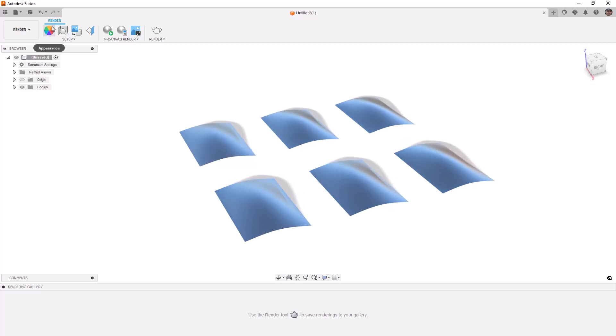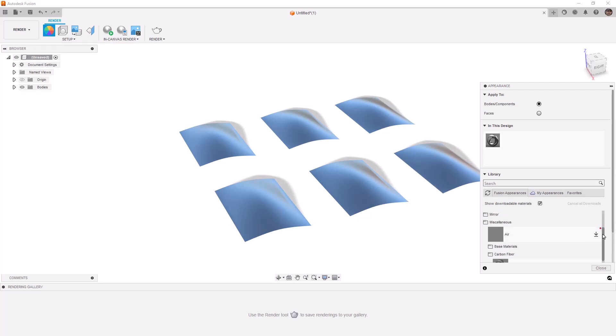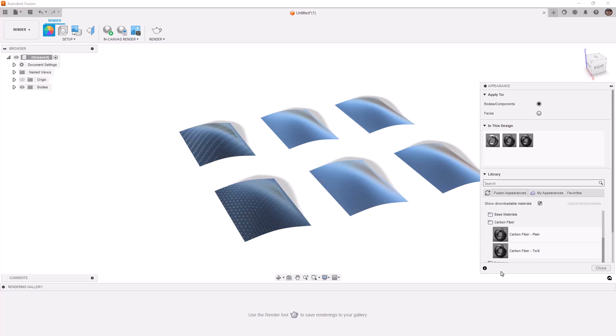Next, we're going to go to our appearances and you can find carbon fiber. If we scroll up, we can see that it's inside of our miscellaneous section and there is a plane, which we use on the front and a twill, which we use on the back.